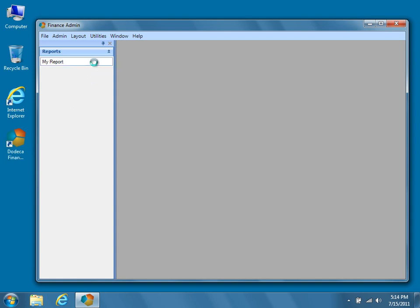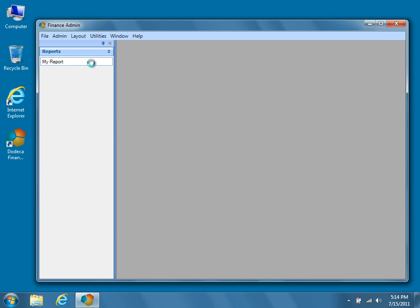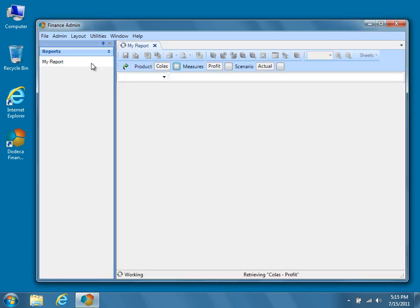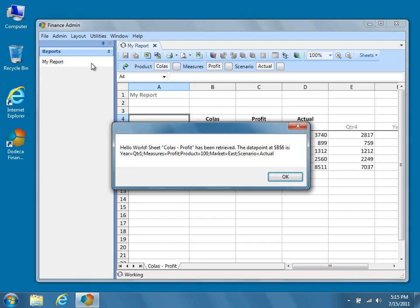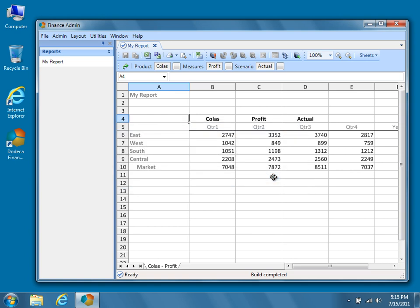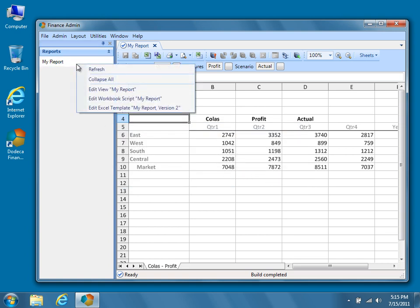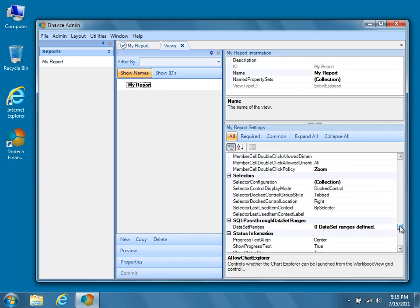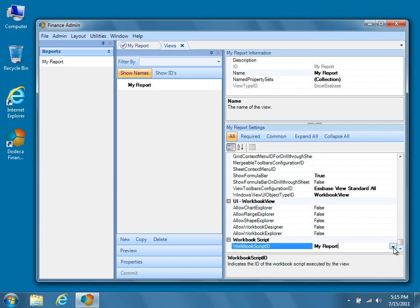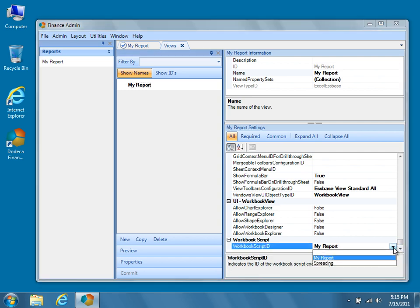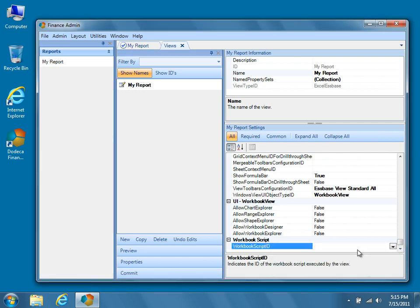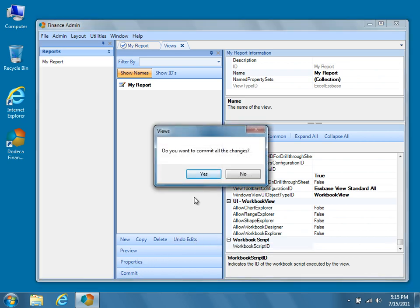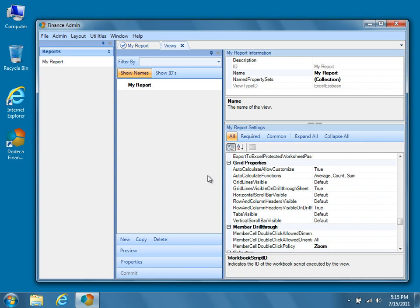For this report, we'll simply add some comment fields to the bottom of the view. In a previous tutorial, we'd assigned some workbook script functionality to our view. For this tutorial, we'll turn that functionality off by simply opening the view's metadata editor for our view, My Report, and under the Workbook Script Properties category, setting the Workbook Script ID property to the blank entry in the dropdown. Commit the changes, and now when we run our view, we'll see that the workbook script assigned to it has been turned off for the time being.